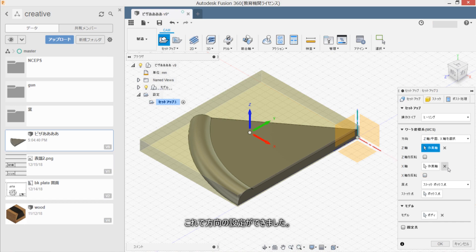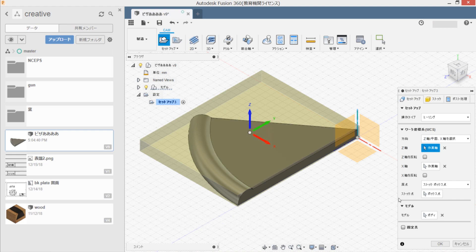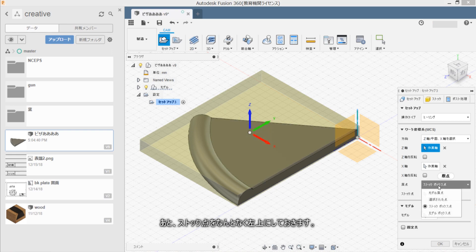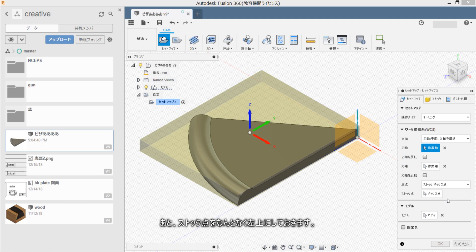Sore de hoka no settei ga dekemashita. Atto, stock ten wo nantoka ku hidari you ni shite okimasu.